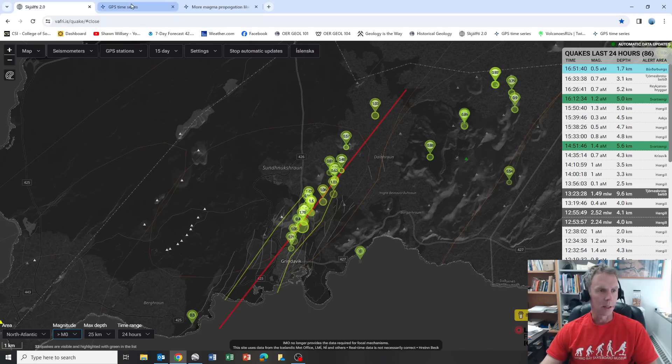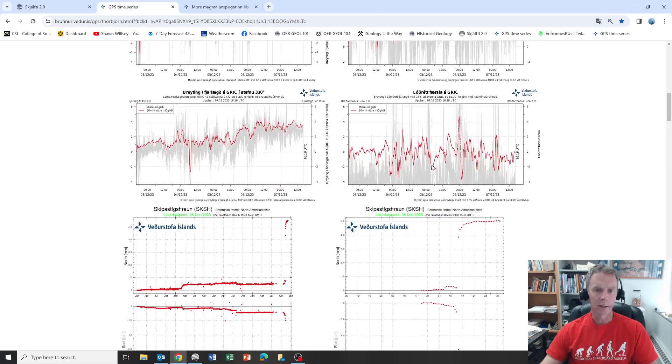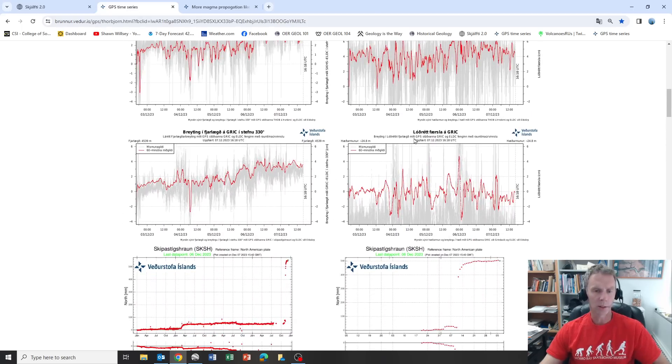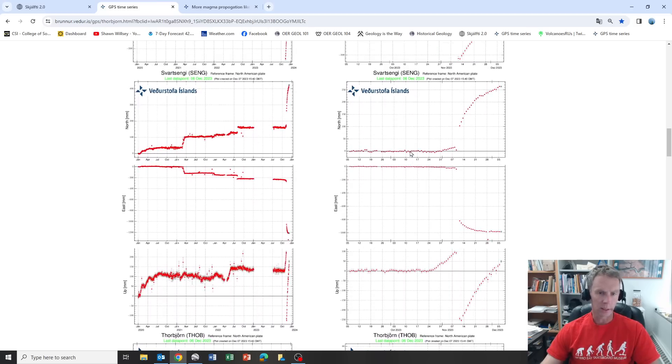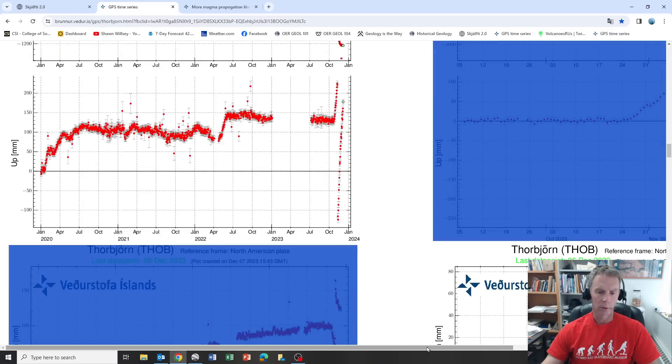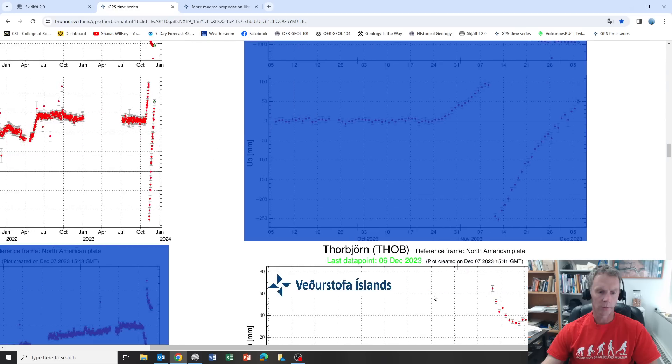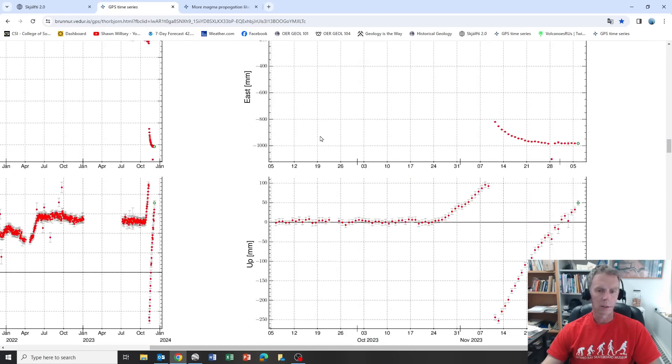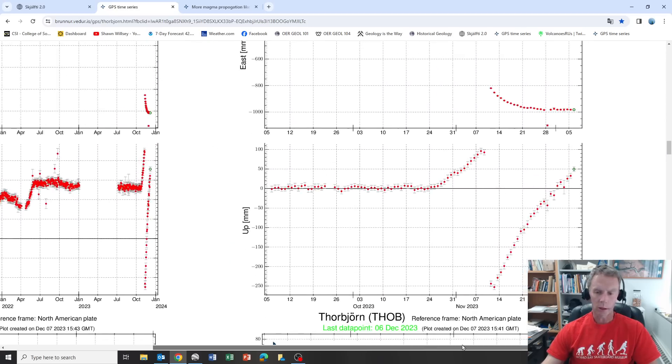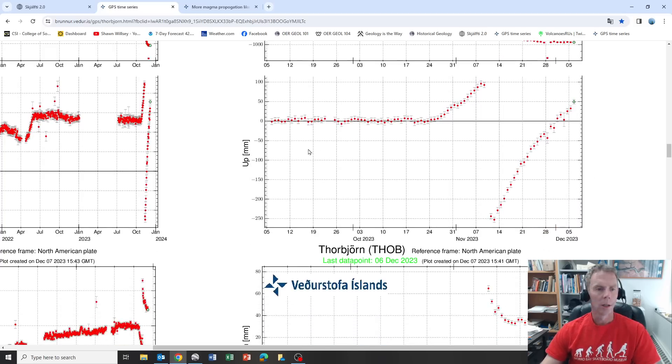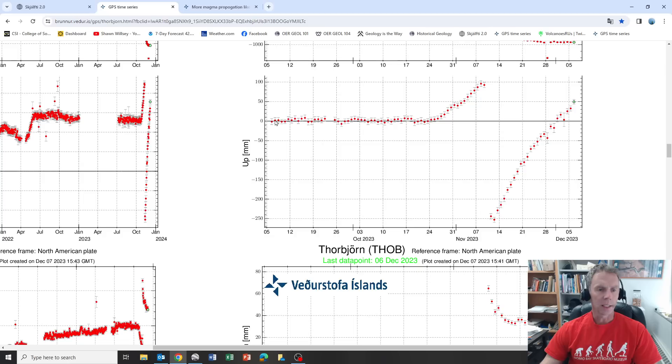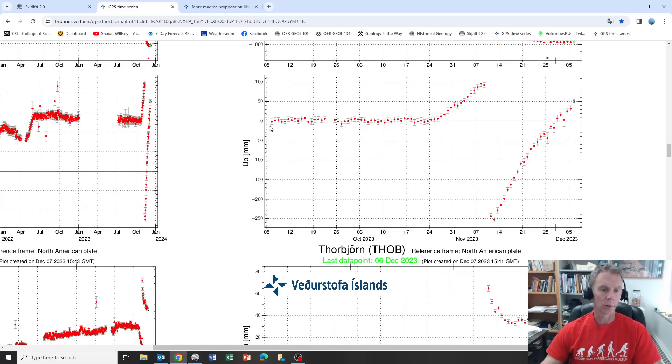If we go to the GPS data, here we want to especially look at the one around Svartsenge, the power plant. Here's our uplift plot. This is for the Svartsenge GPS station, and this runs through September here, October at the bottom, November, and then the last little bit along the right side of the graph is what we have so far in December. This is about a 90-day graph.